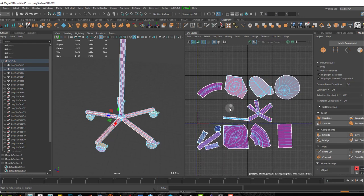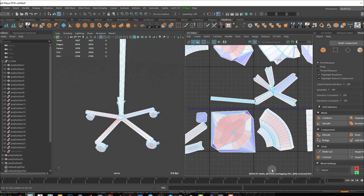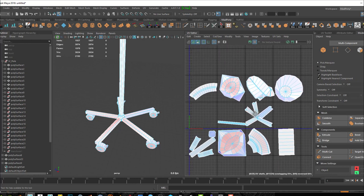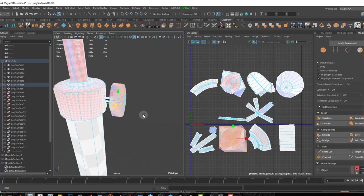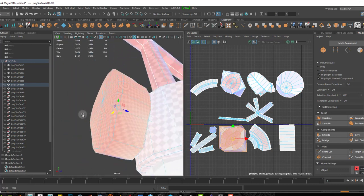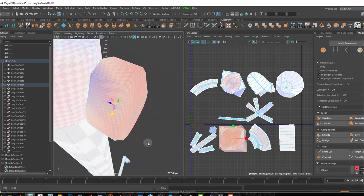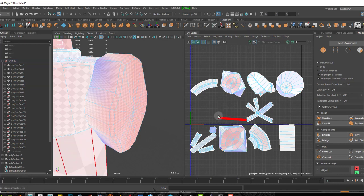If I turn on the distortion display I can see that some of this stuff is really distorted — the red areas are the distorted parts. So I might be unwrapping some of this stuff again. Like this guy for example — the screw handle. If I press F to focus, the screw handle has quite a bit of distortion right there. So I'll unwrap this guy in a different way. I might unwrap the wheels here as well.